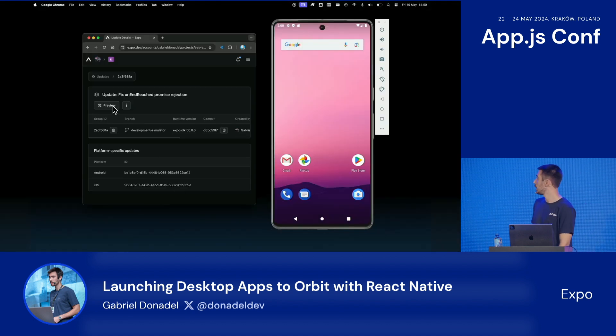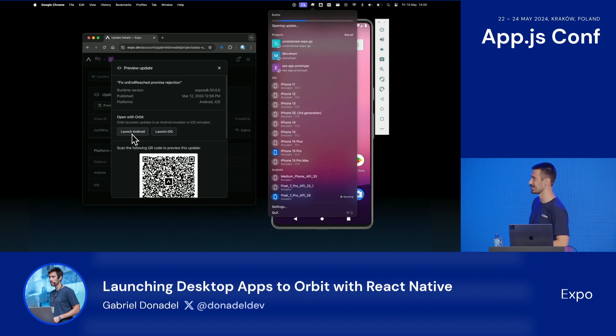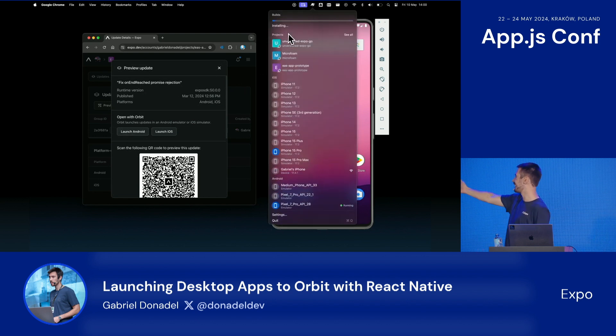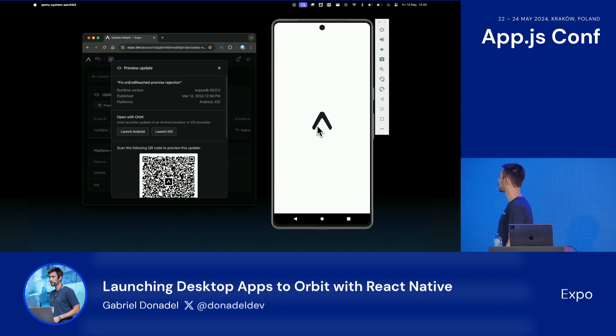And as you can see — this was kind of already shown — here's how you can launch updates super quickly.